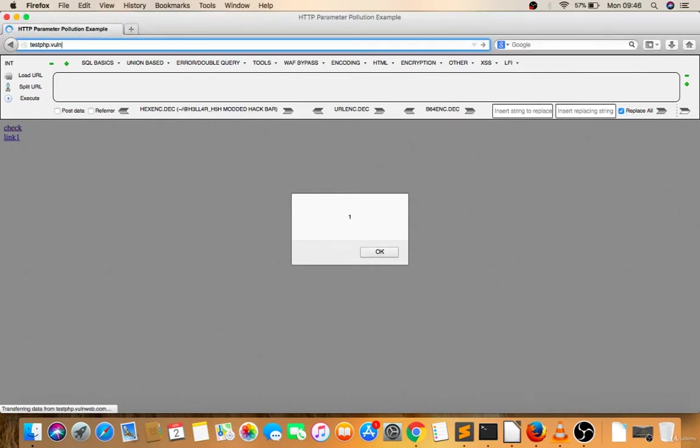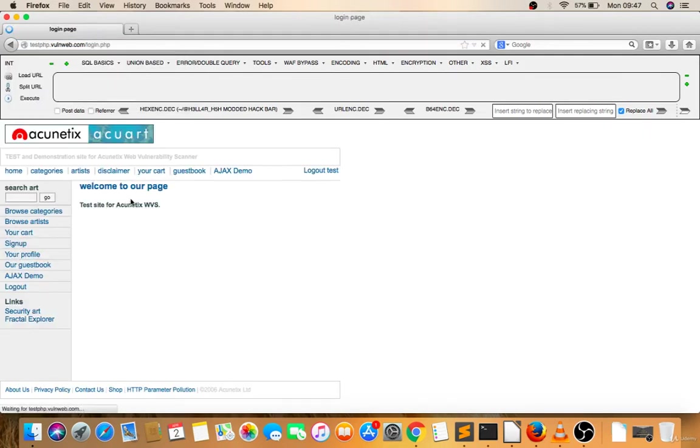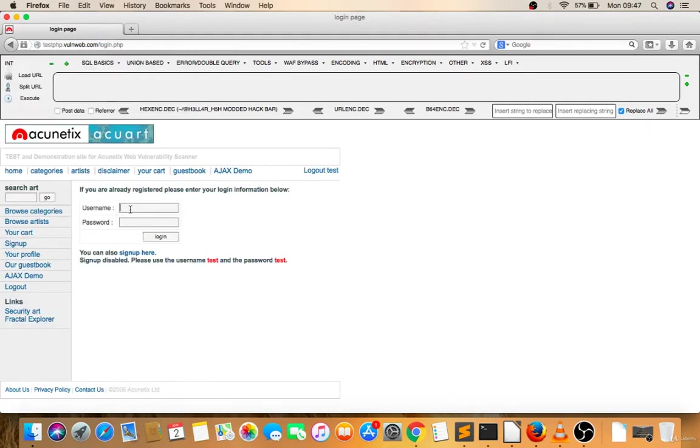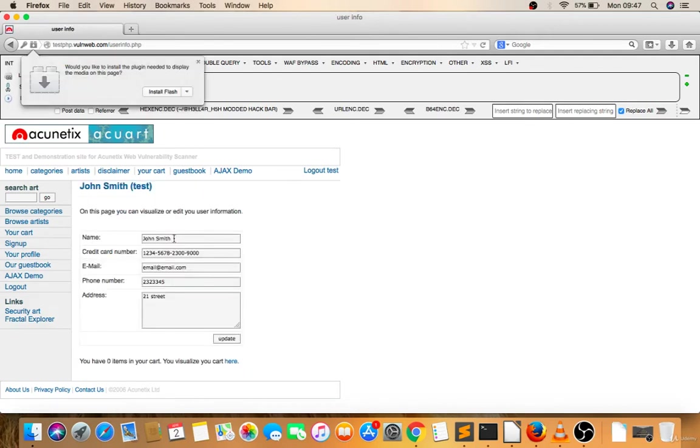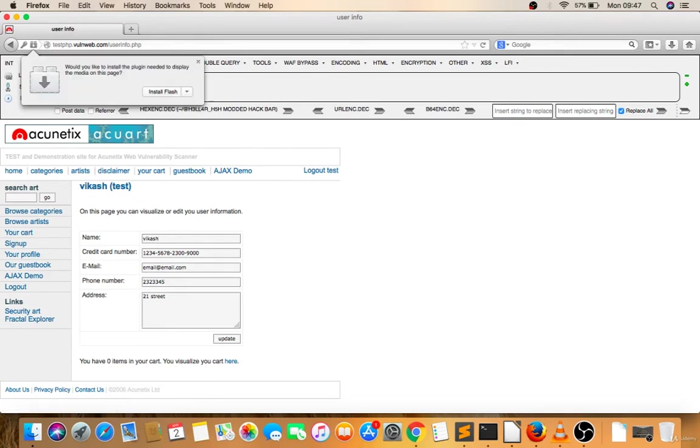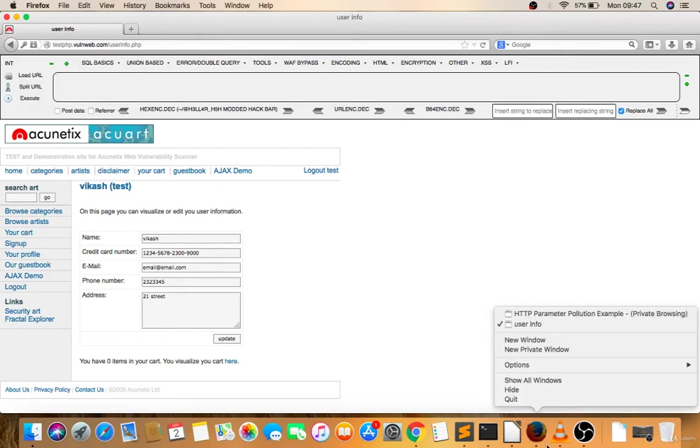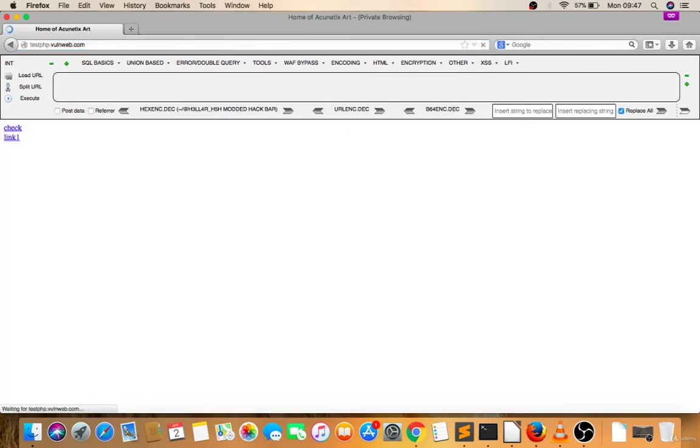There is a sign up and a login. Let's login. This is the profile page. Whatever I'm giving here, let's give a value because it's updating into the application. So if any user will visit here, let's go to private window. I am a new user.